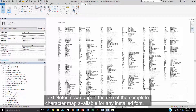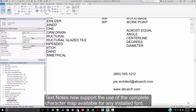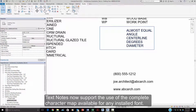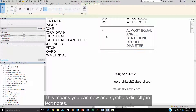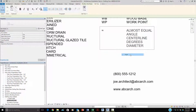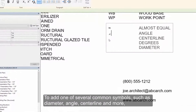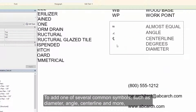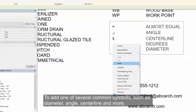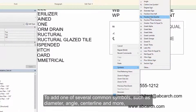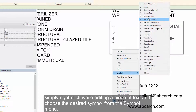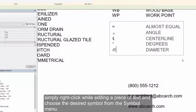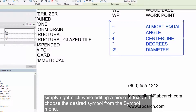Text notes now support the use of the complete character map available in any installed font. This means you can add symbols directly within your text notes. To add one of the common symbols — such as diameter, angle, centerline, and more — simply right-click while editing a piece of text and choose the desired symbol from the Symbol menu.